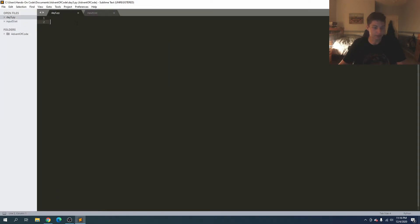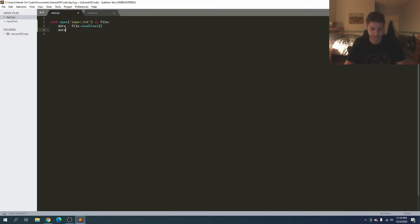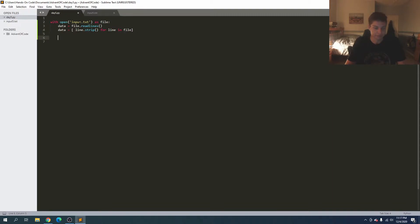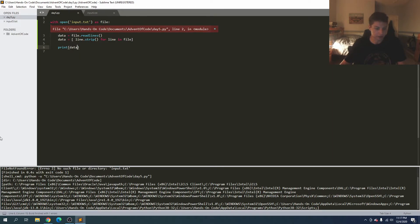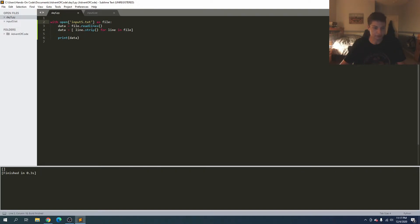Starting here, we'll say: with open input5.txt as file, and then data equals line.strip for line in file. If we go ahead and print our data we have an error - input5.txt - let's fix that. For line in data, if we print that out, okay, here we can see each of our strings.